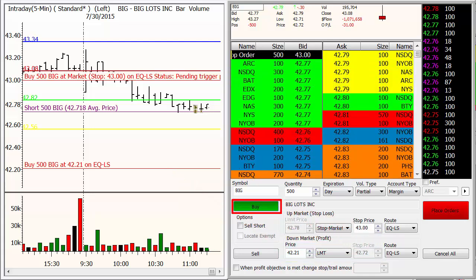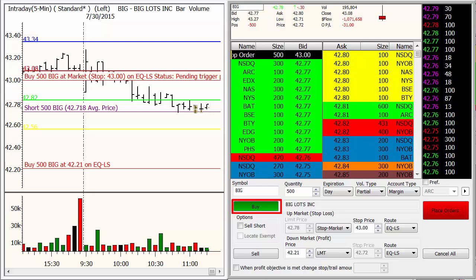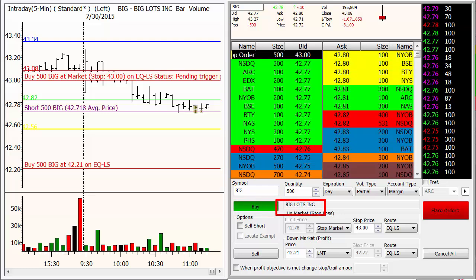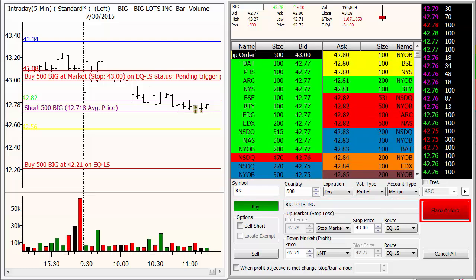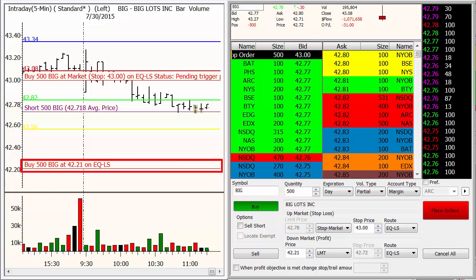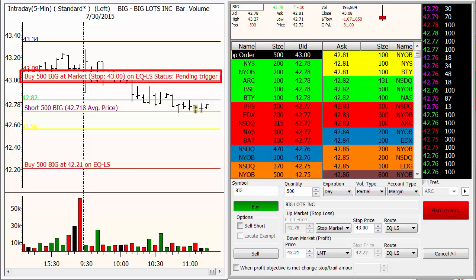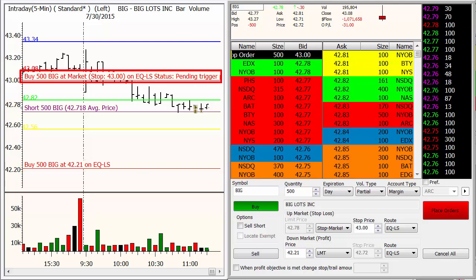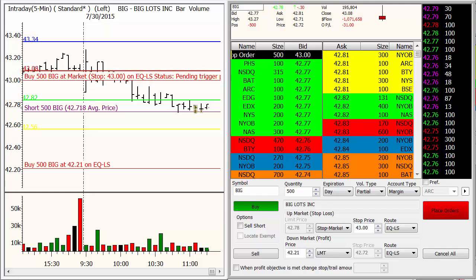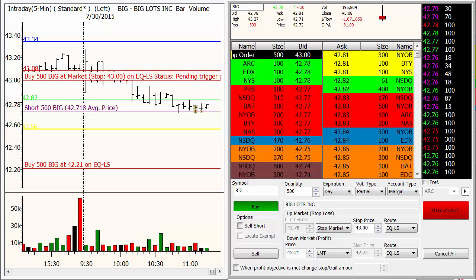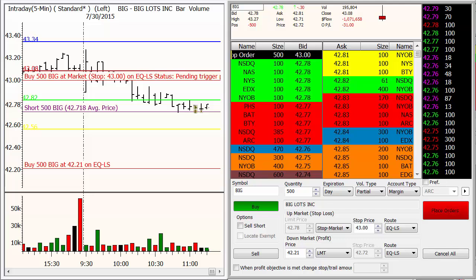Make sure it says Buy because we're short and we're looking to cover the trade, then click on Place Orders. What you see is you've got a Buy at $42.21 plotted on your chart and a Buy at $43 even plotted on your chart. Those are the two levels. If you want to change either one of those, you can just click, drag and drop, and your order will move to whatever level it is that you're looking to place it at.